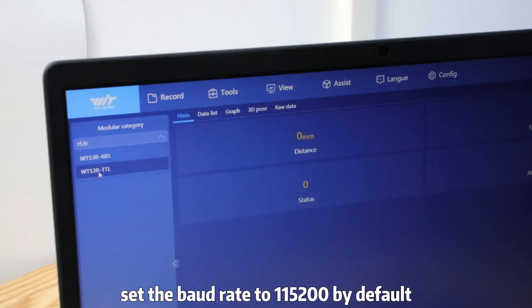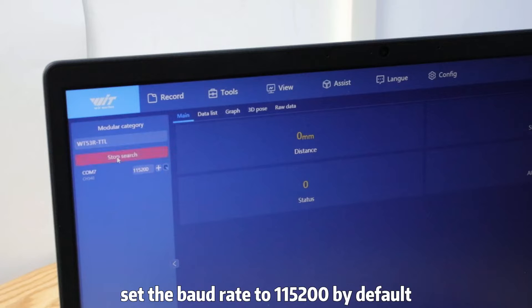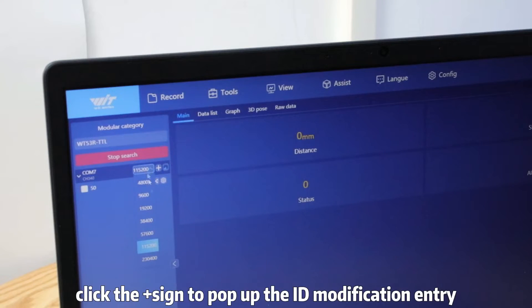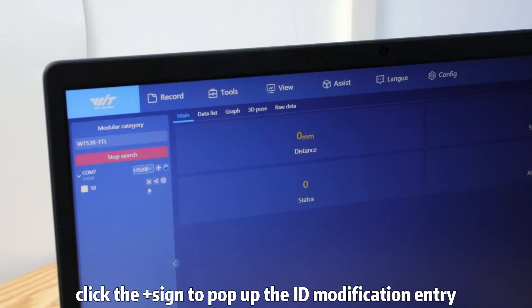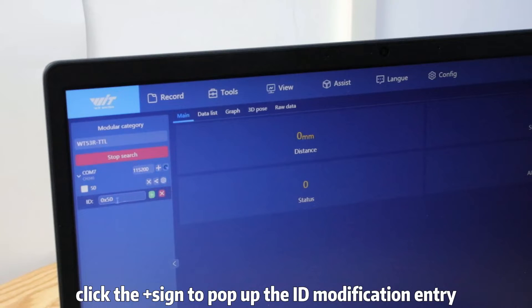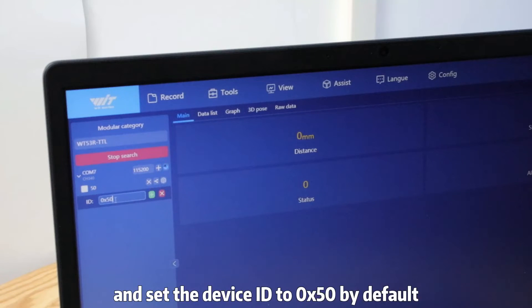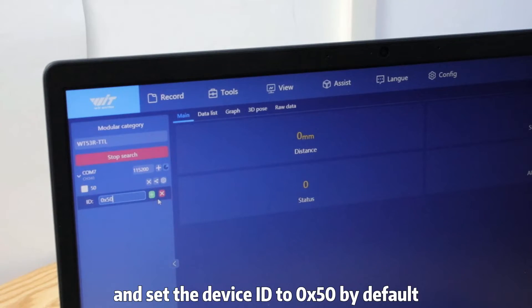Set the baud rate to 115200 by default. Click the plus sign to pull up the ID modification entry and set the device ID to old ID 50 by default.